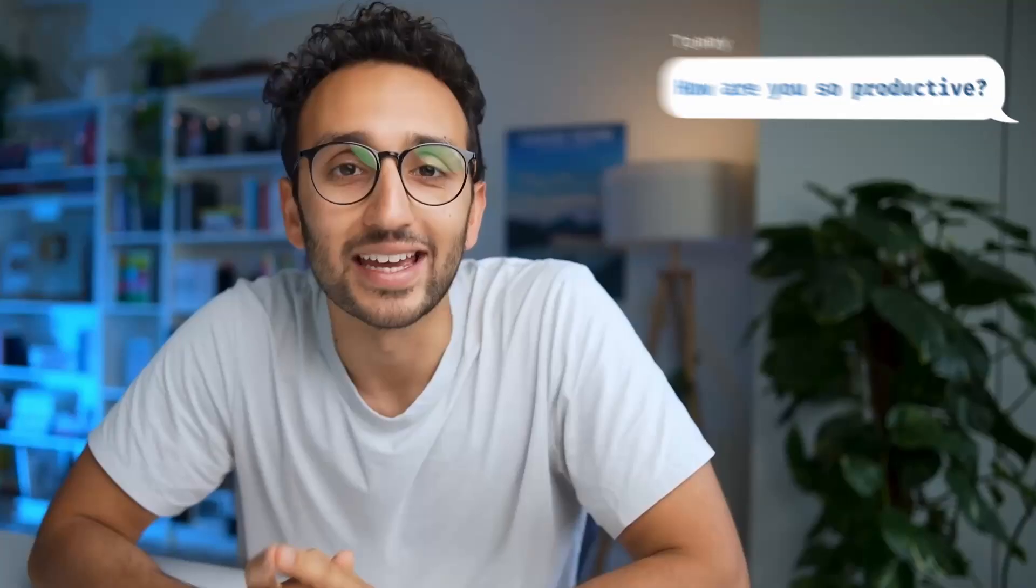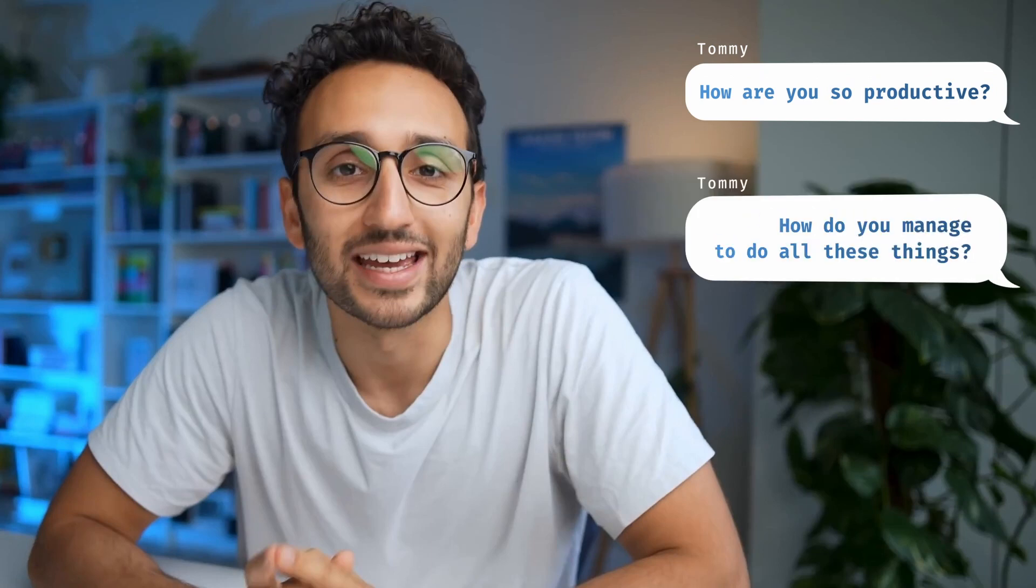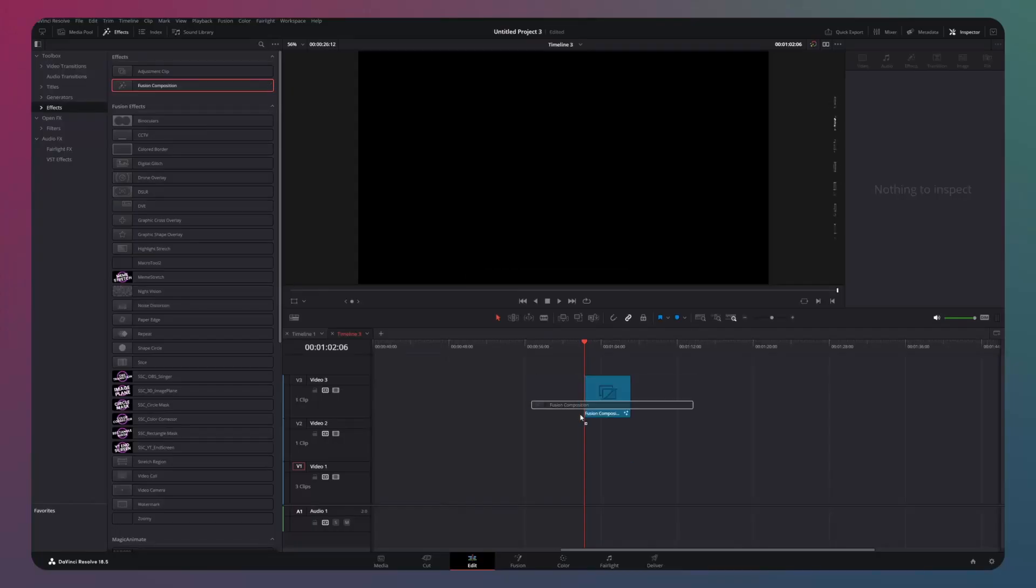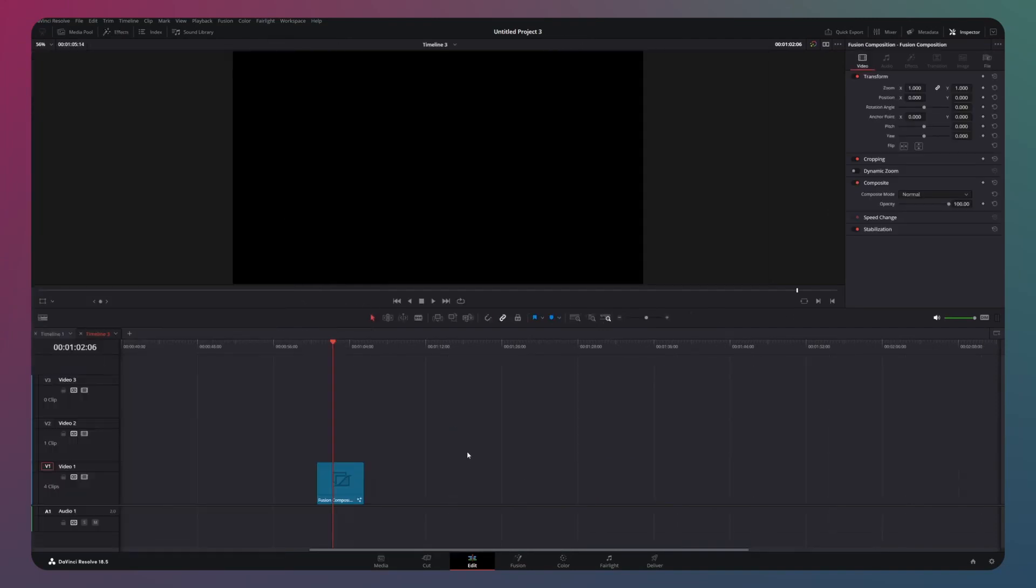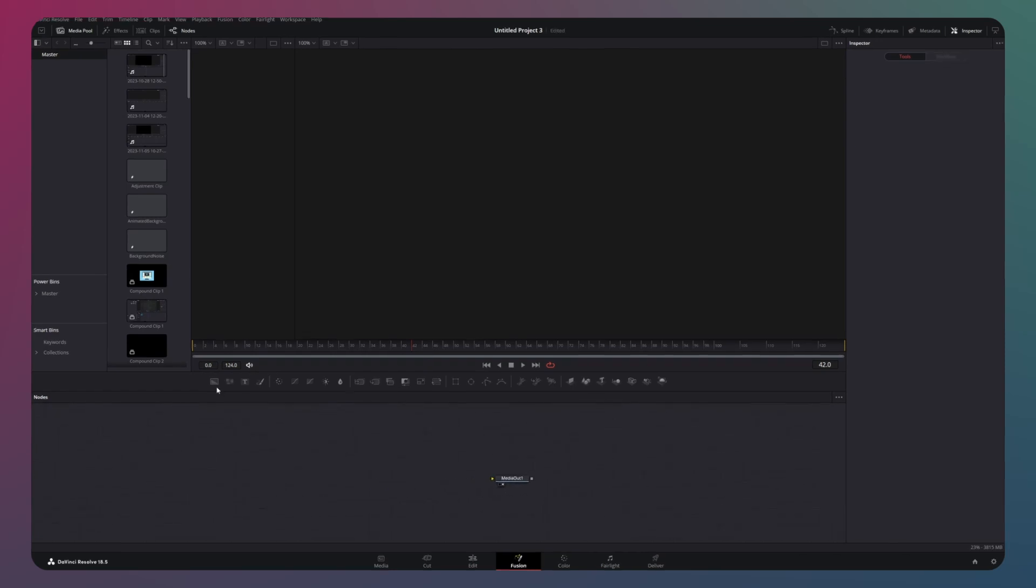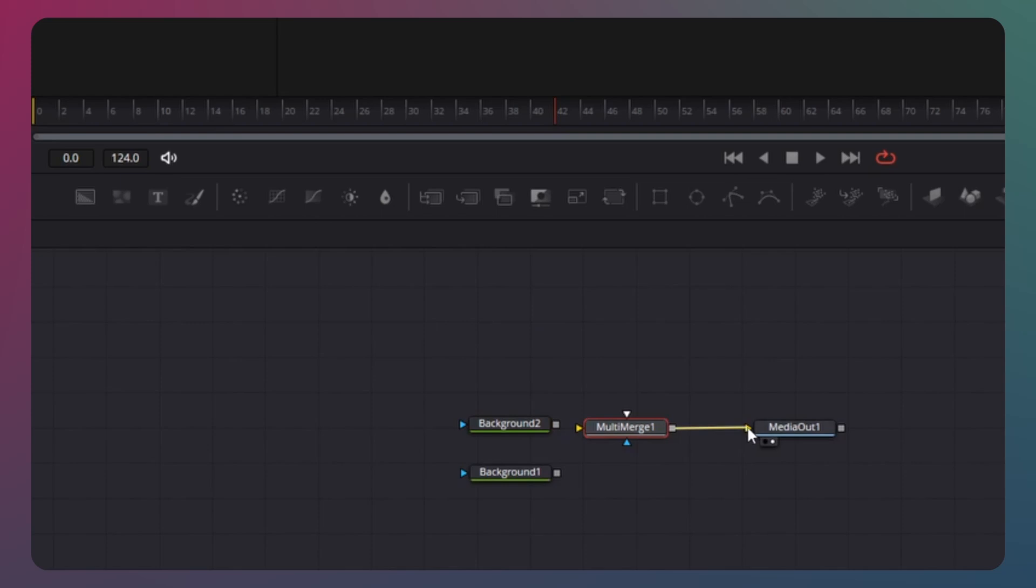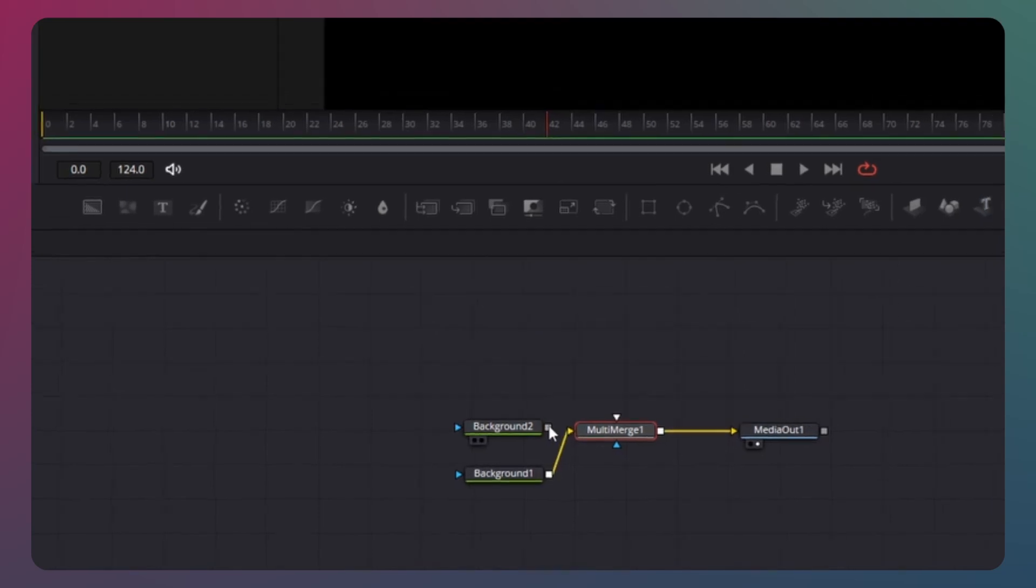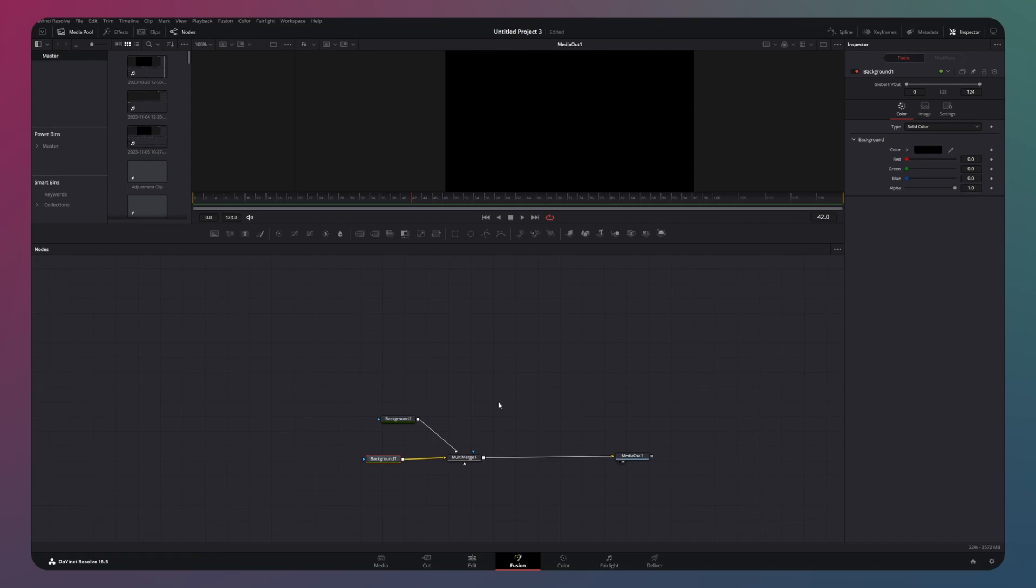Next, let's dive into the exciting process of creating these text message bubbles. Again, we will use a fusion composition. Head over to the fusion page to kickstart the magic. Start by merging two background nodes into the media out. The first background node, which is connected with the yellow line, should have its alpha value set to zero, rendering it invisible.